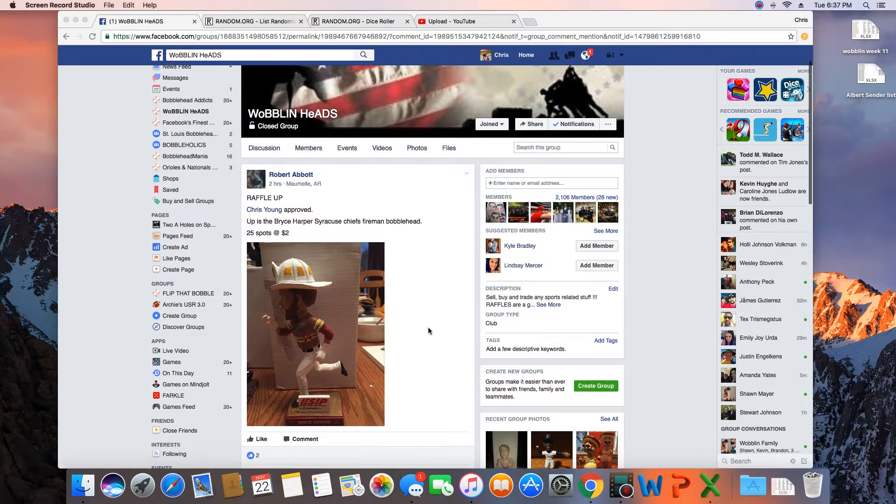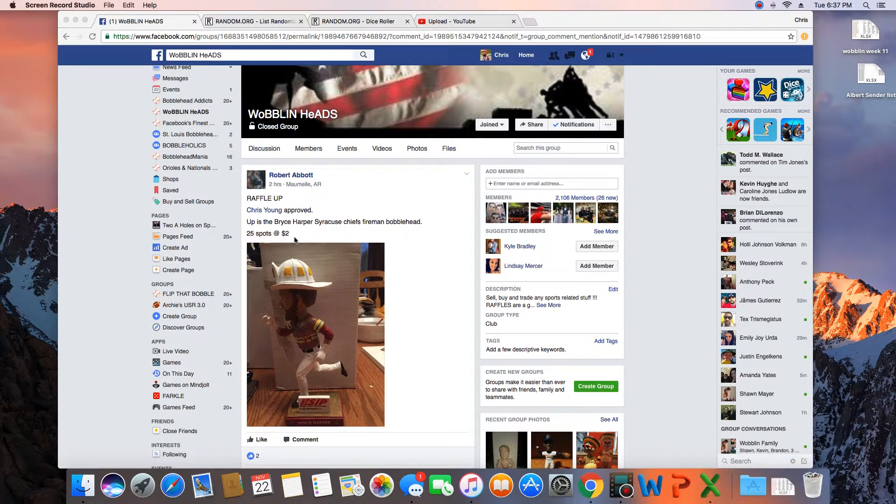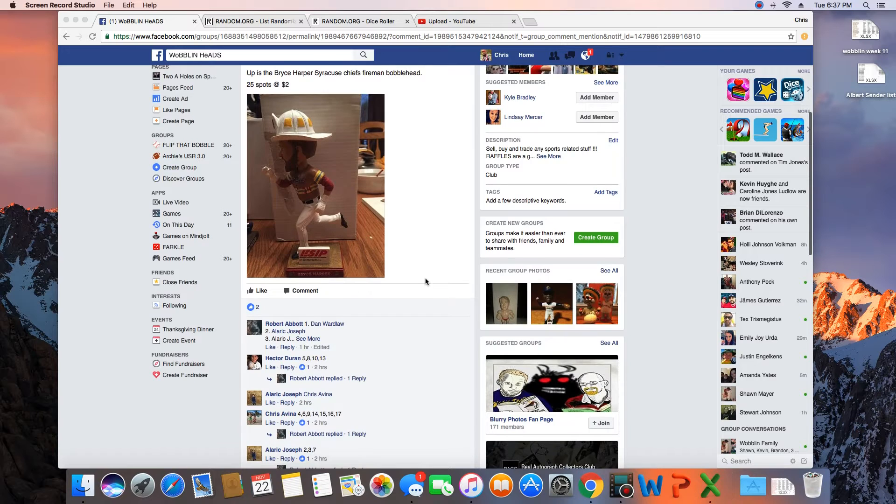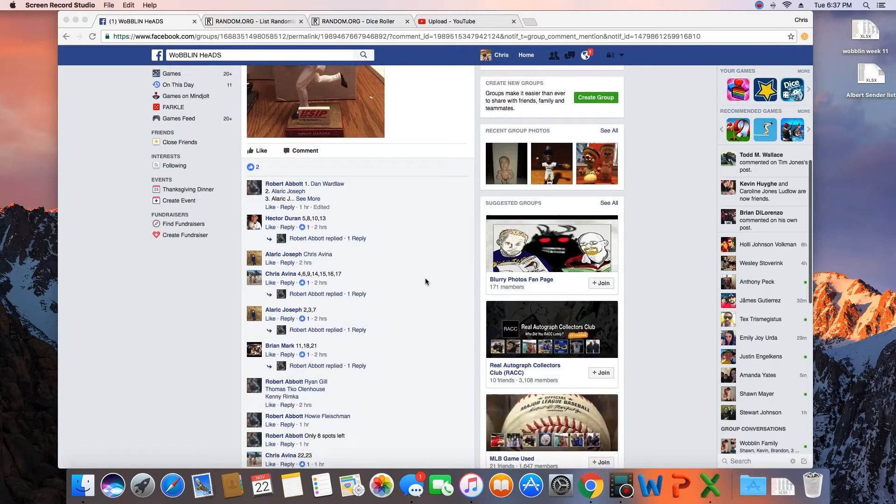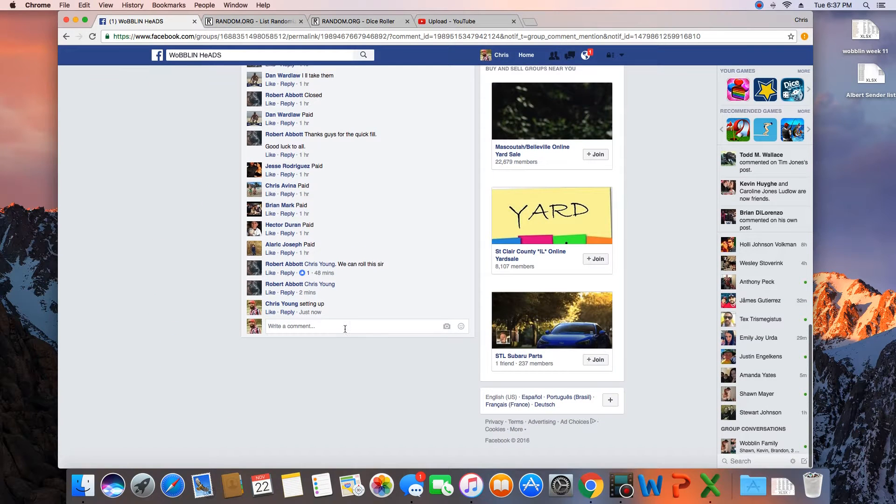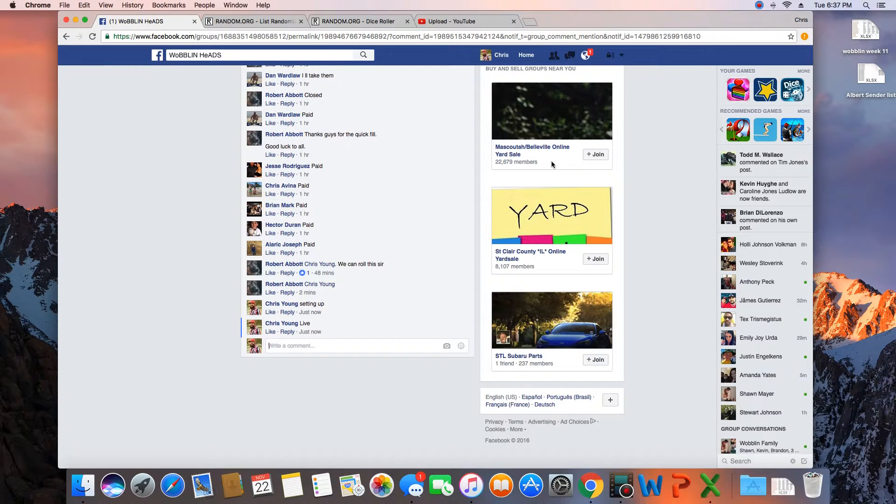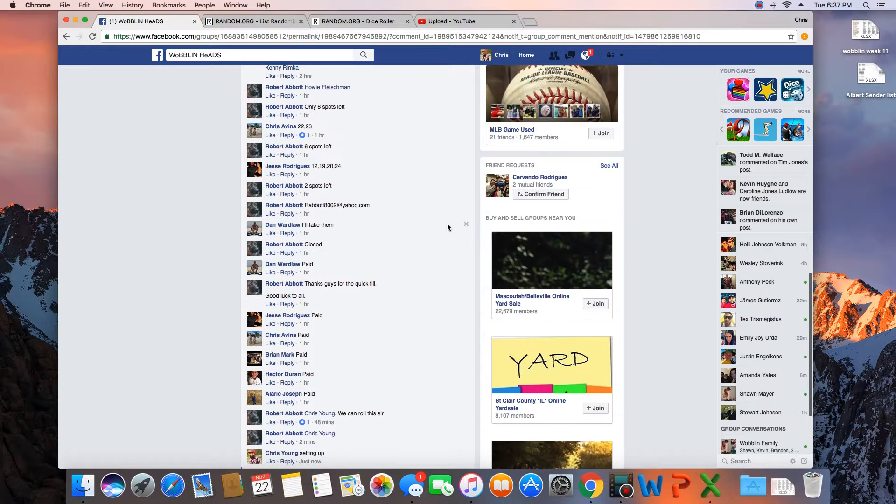Hey what's up guys, gonna run this for Robert. 25 spots, winner takes the Bryce Harper Syracuse Chiefs firefighter appreciation bobblehead. Let's go live. Time in St. Louis, 6:37 p.m.